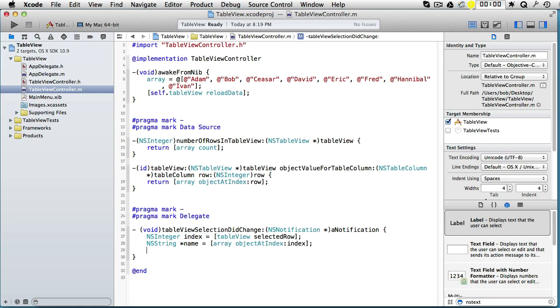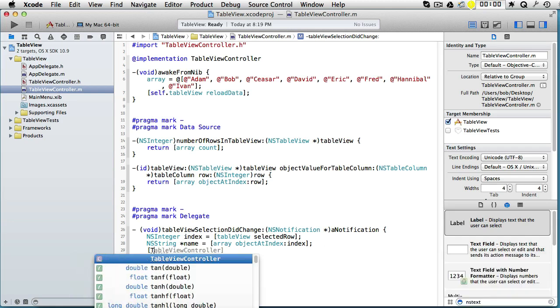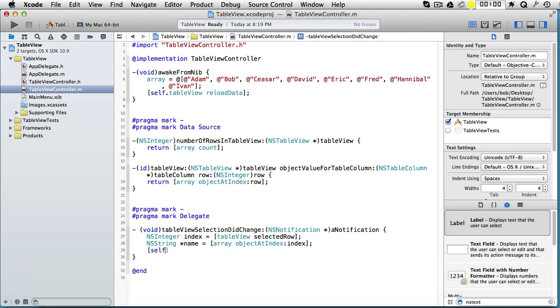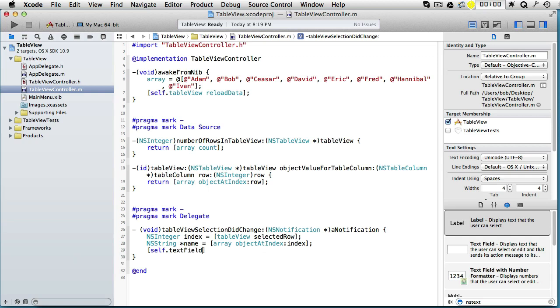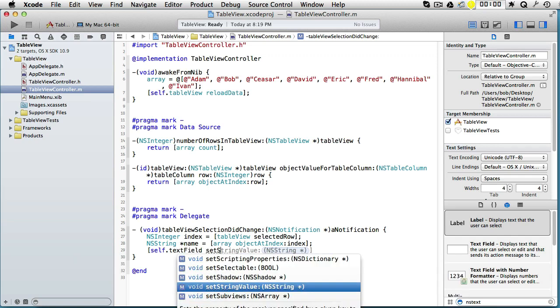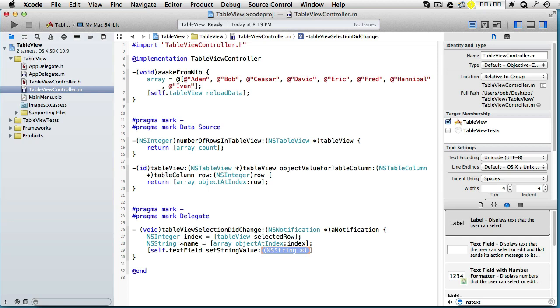And now we can put that in our text field. It was a property, so we can write self.textField, and setStringValue name.